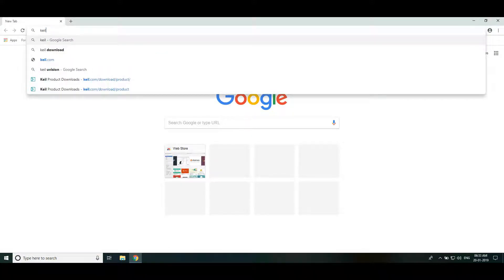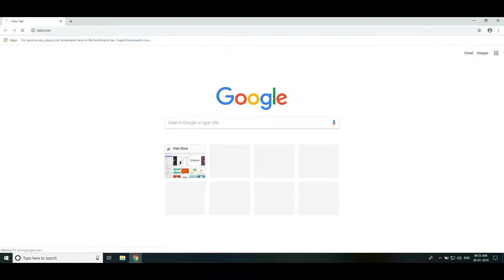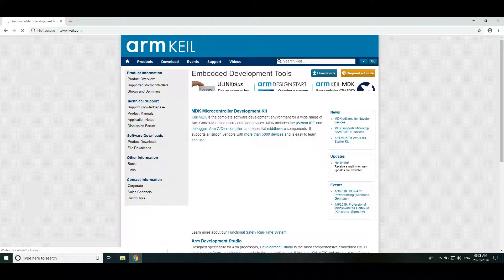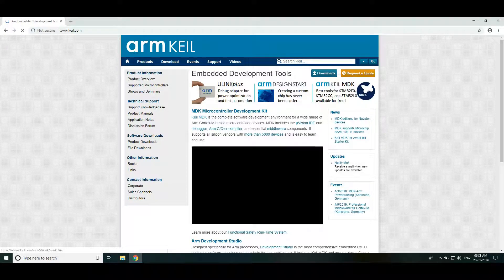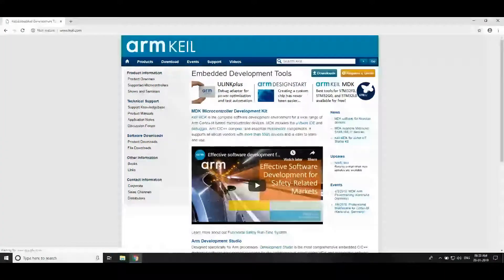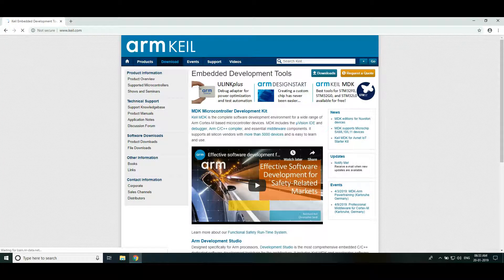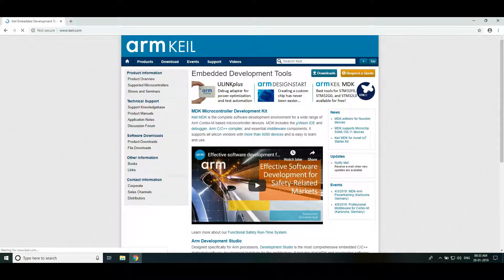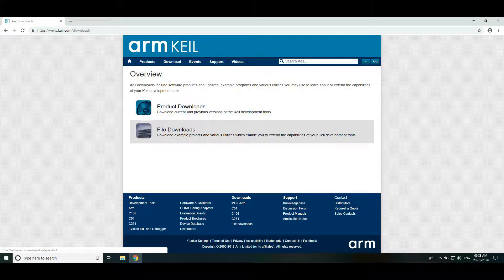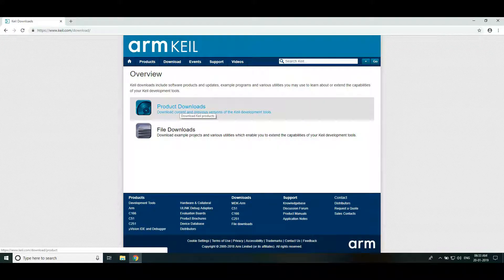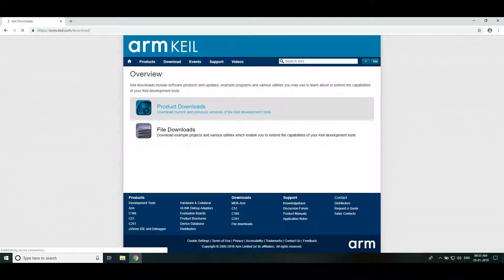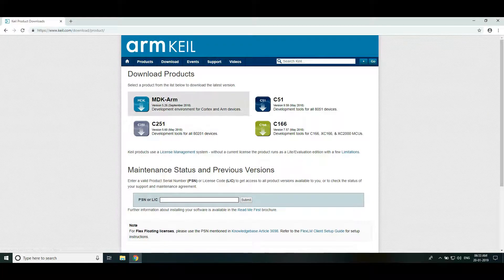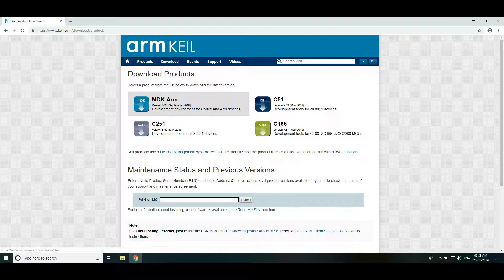So let's go to keil.com. Go to download section. Click on product downloads. Click on MDK ARM.